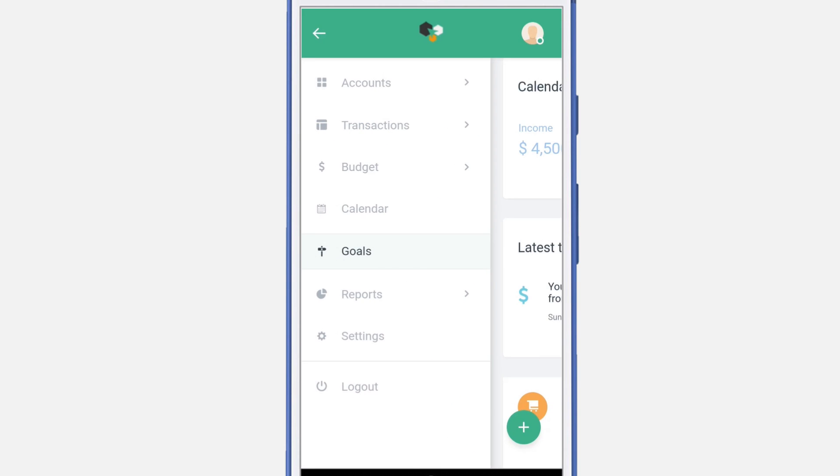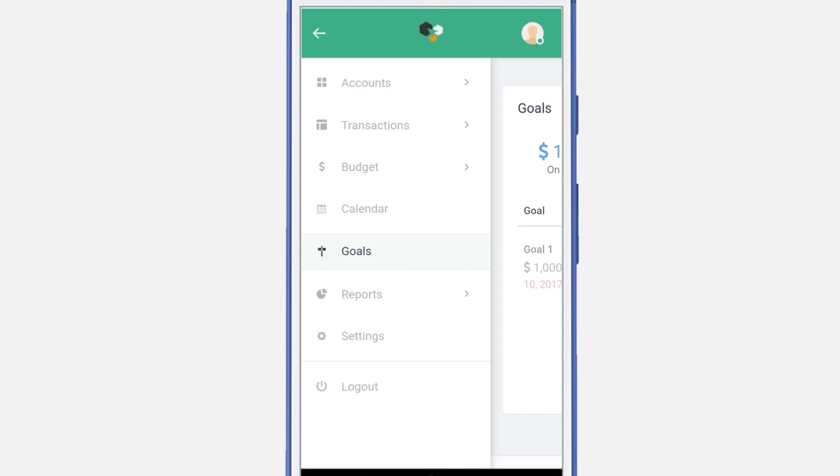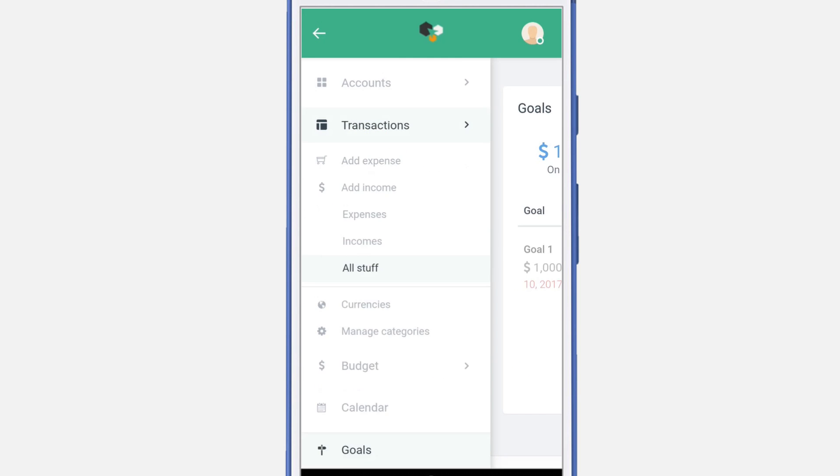Let's navigate back to the goals. Here we can see that it has been prolonged to April 10th. You are 70% complete. Let's add more money to this particular goal.